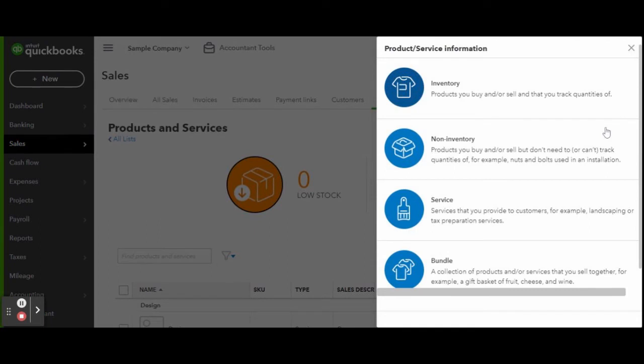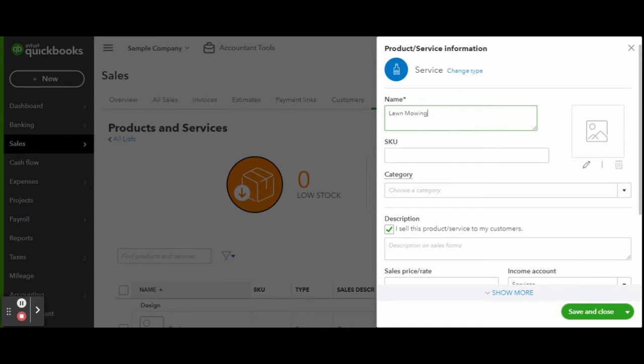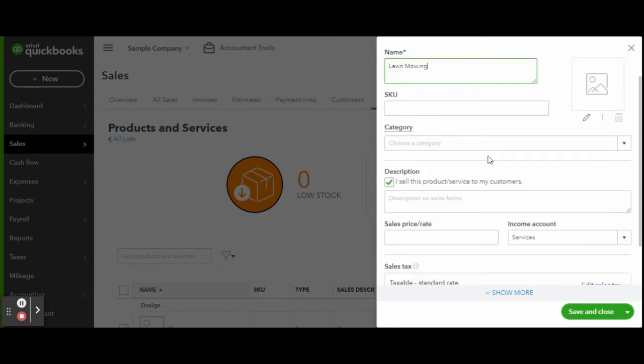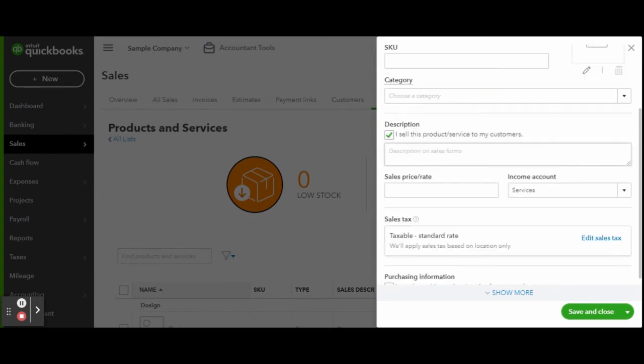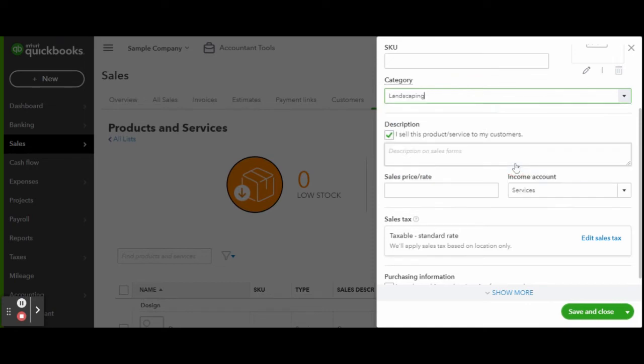For example, let's create a new service. In the detail screen you can go ahead and name your service, select the category, select the income account type, and complete the form accordingly. When finished, click the green save and close button.